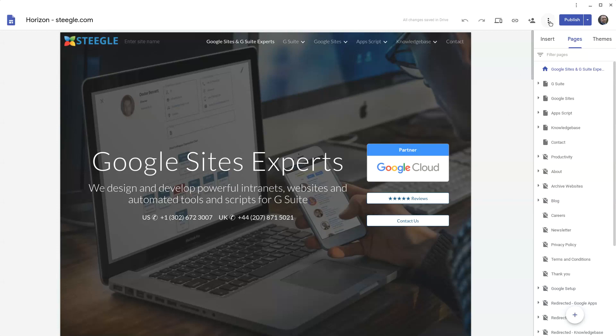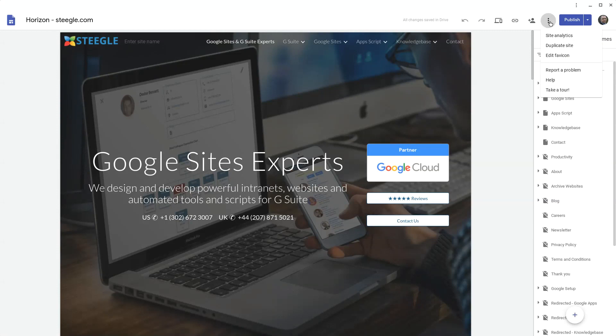Next to the publish button at the top right corner, use the more three dots button and then choose the option duplicate site.